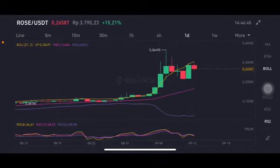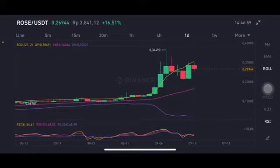Hello everyone, welcome to Cynthia Montana channel. I'm going to talk about Rose price prediction. Before I start, don't forget to like, comment, and subscribe. I'm not a financial advisor, I'm just going to give you some prediction using technical analysis. We're going to start with the ROSE per USDT pair, which is now having a correction.